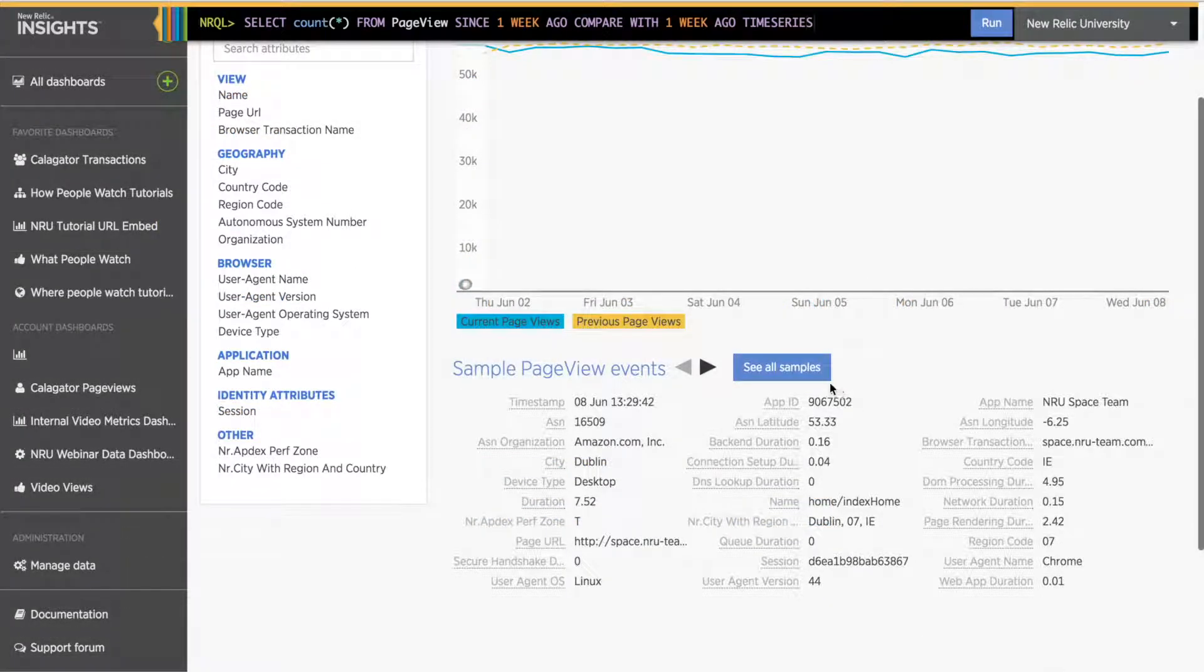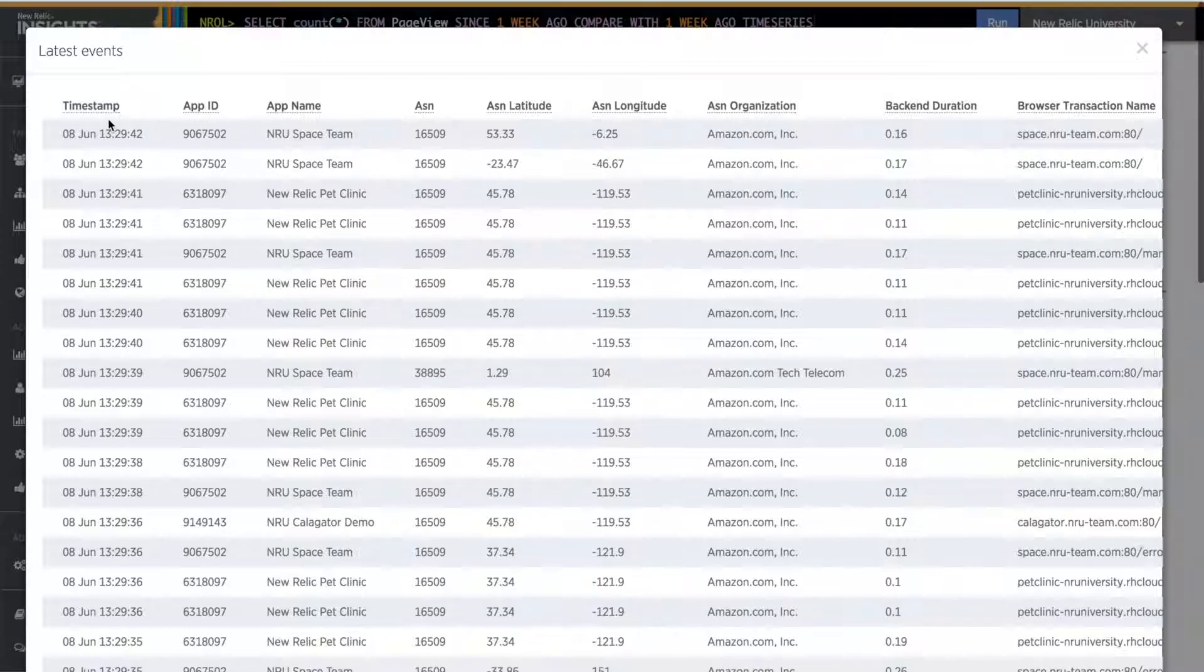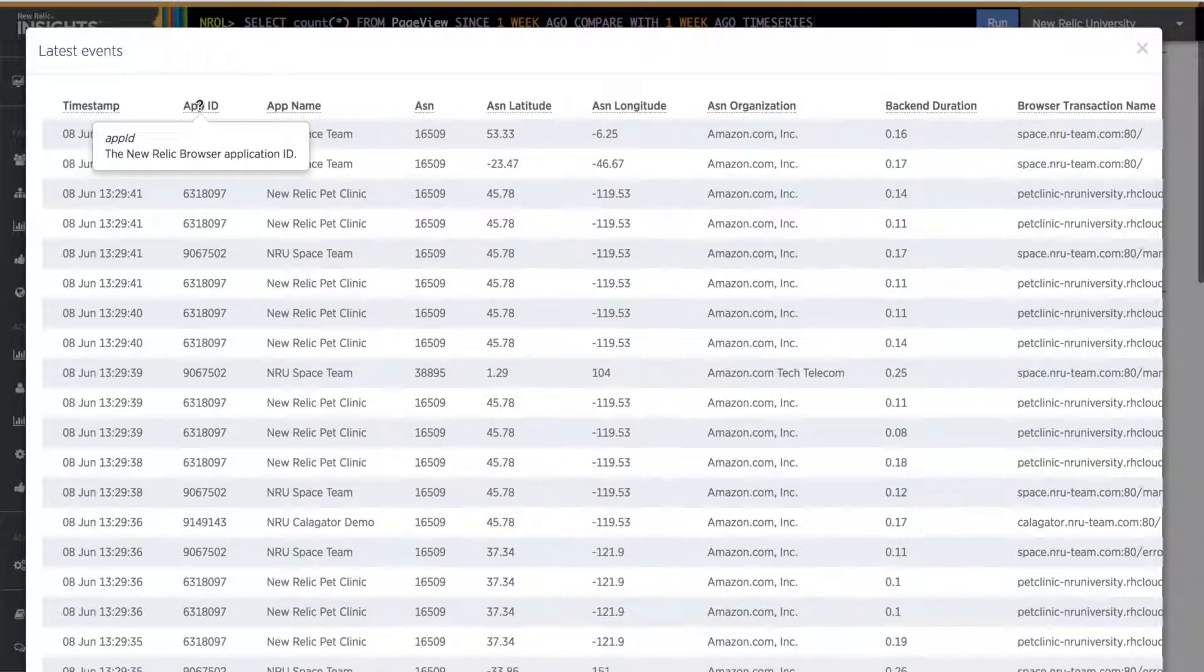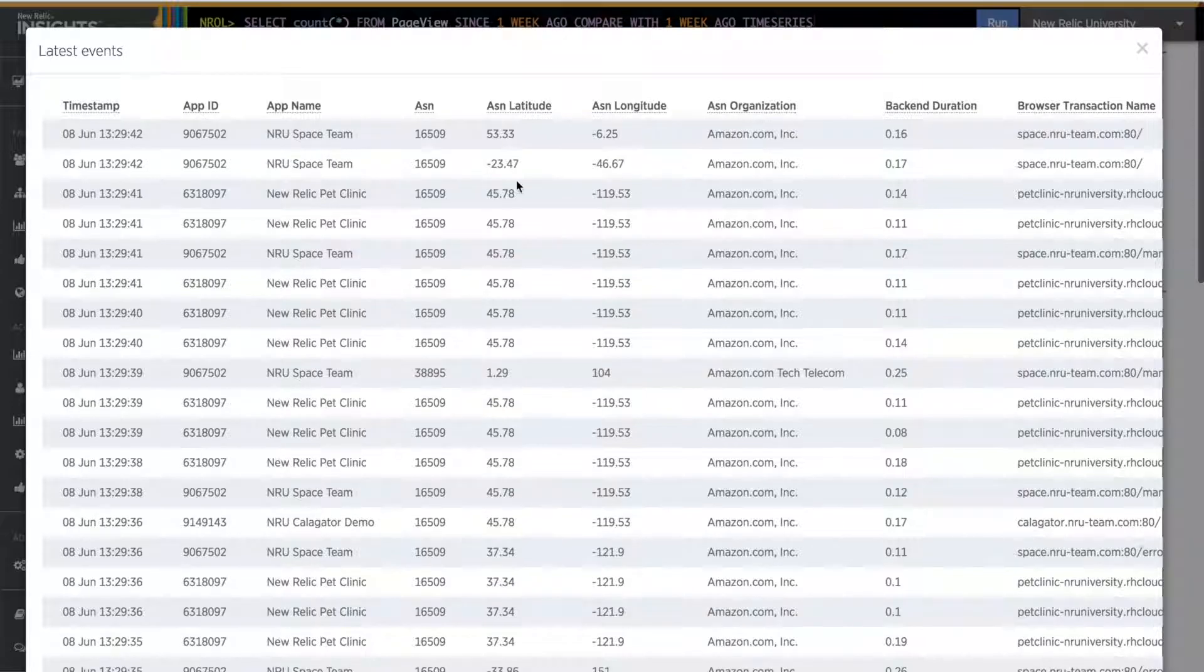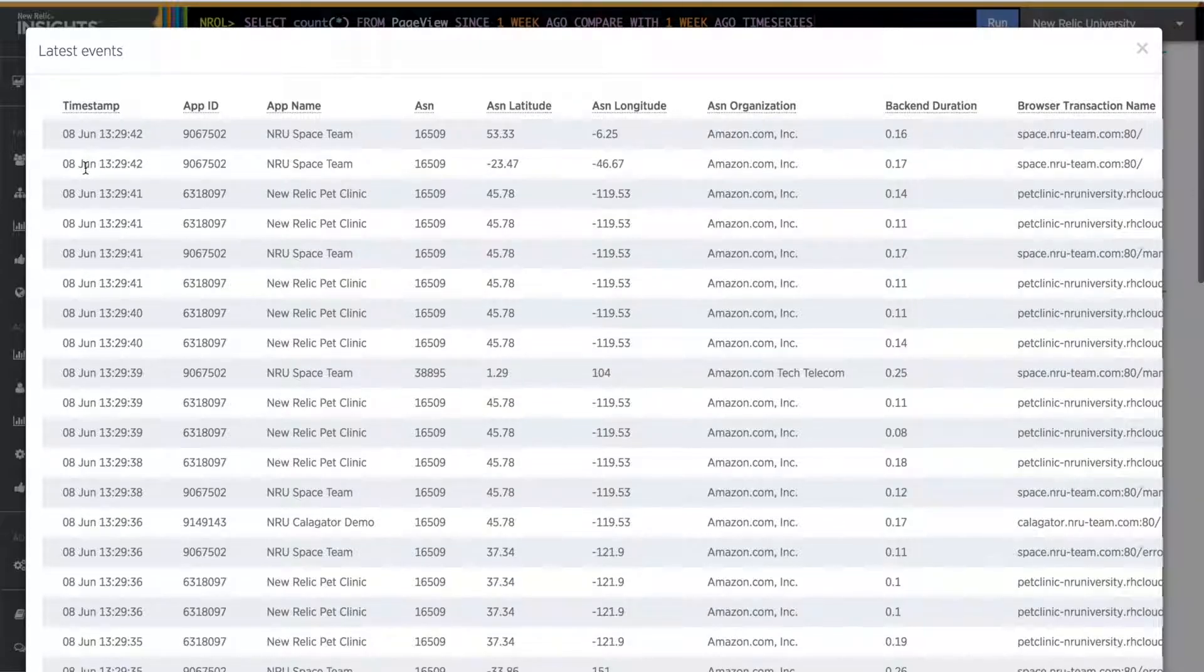I'll open my data for page views in the Data Explorer. This table represents all the data about the event type page views for my app. All the available attributes are represented by the columns in this table, and each row is an individual page view event. And of course, page view is the event type.